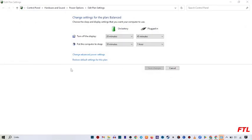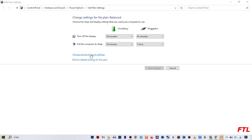When you do that, here you got two options, change advanced power setting and restore the power setting for this plan. Here you click on this, change advanced power setting.